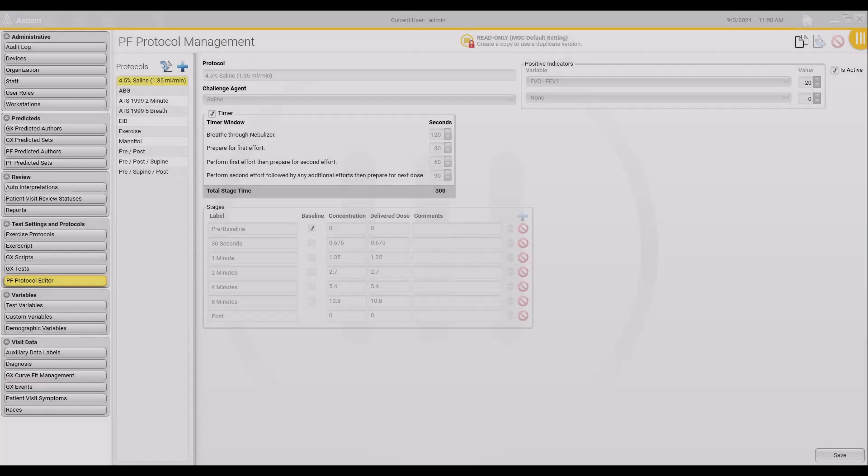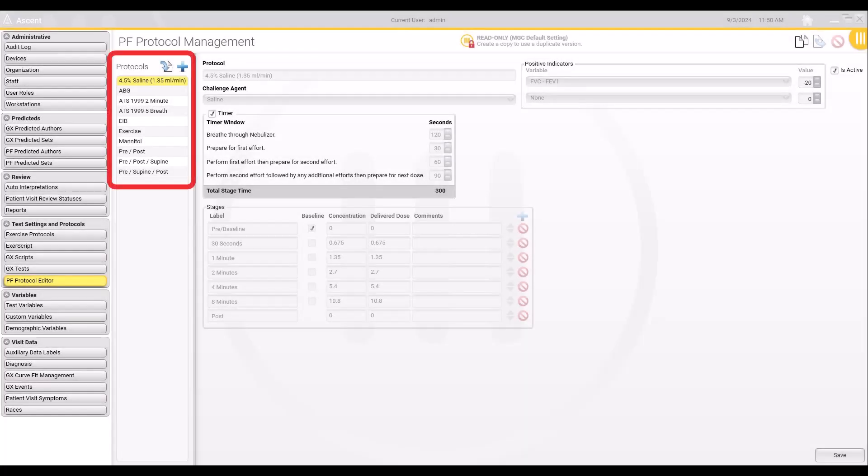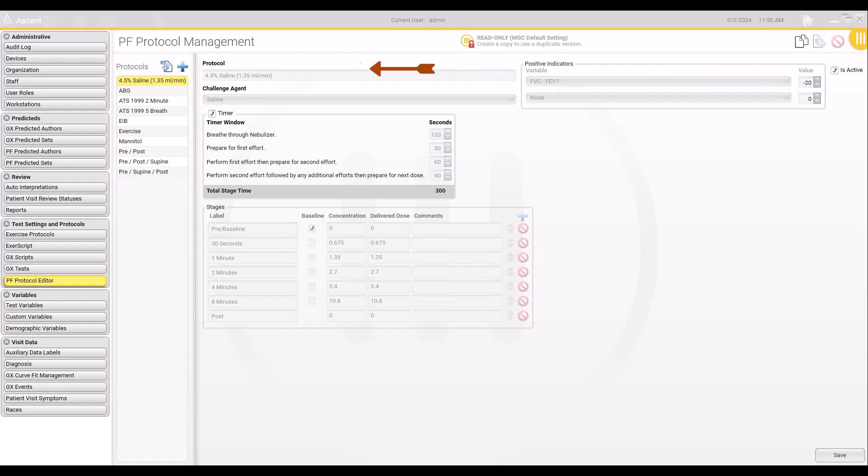In the PF Protocol Editor screen, default protocols that came with the Ascent software or other protocols made by another user will be displayed. To create a new protocol, click on the plus sign above the list of protocols.